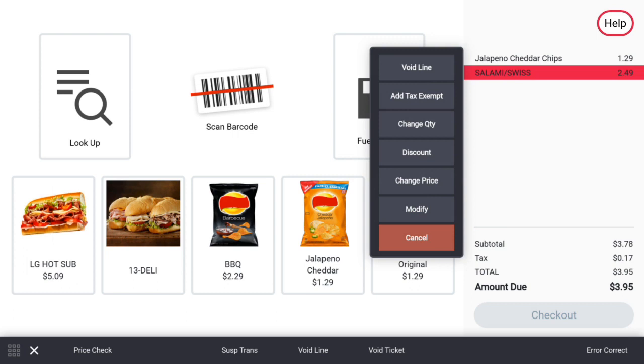These options include void line, add tax exempt, change quantity, discount, change price, modify the PLU, and cancel.